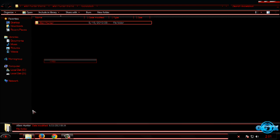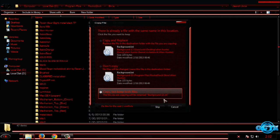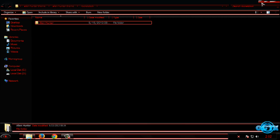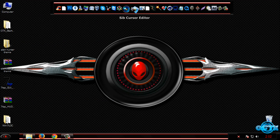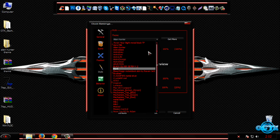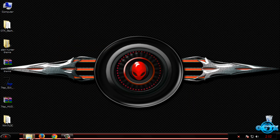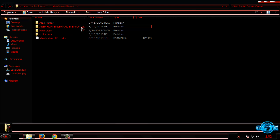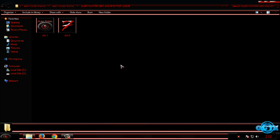Now I will apply the RocketDock skin. Copy this folder, then go to the RocketDock installation folder, go to Skins, and paste this folder. Now I will apply a theme for RocketDock — go to Style, Theme, then select Alien Hunter. Here is the theme for RocketDock. We also have the Alien Hunter system properties logo changer and an OAM wallpaper.